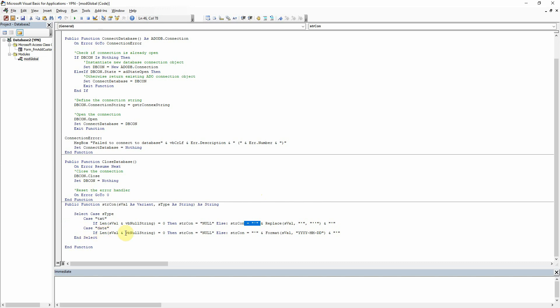And then for the values there which we tell it are a date, then it's doing the same thing with the null checker and then if it's not null then it's adding the single quotes and also formatting the date in the format that I have chosen just there.